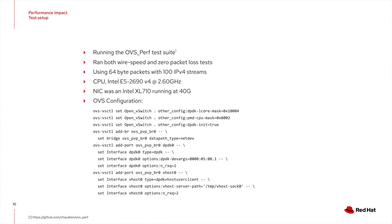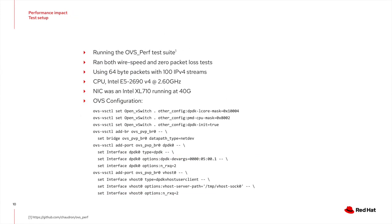For doing these tests, I will use the OVS Perf PVP test framework, running both wire speed and zero loss tests. Both tests will use 64-byte packets with 100 IPv4 streams. My system has an Intel Xeon CPU with an XL710 running at 40 GB connected to a Xena tester. The OVS configuration used is shown on the slide.